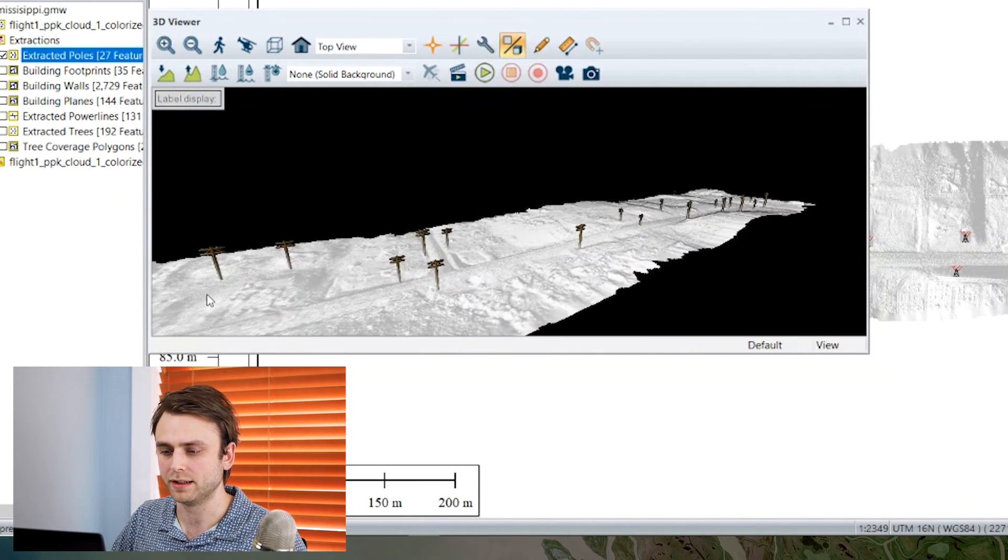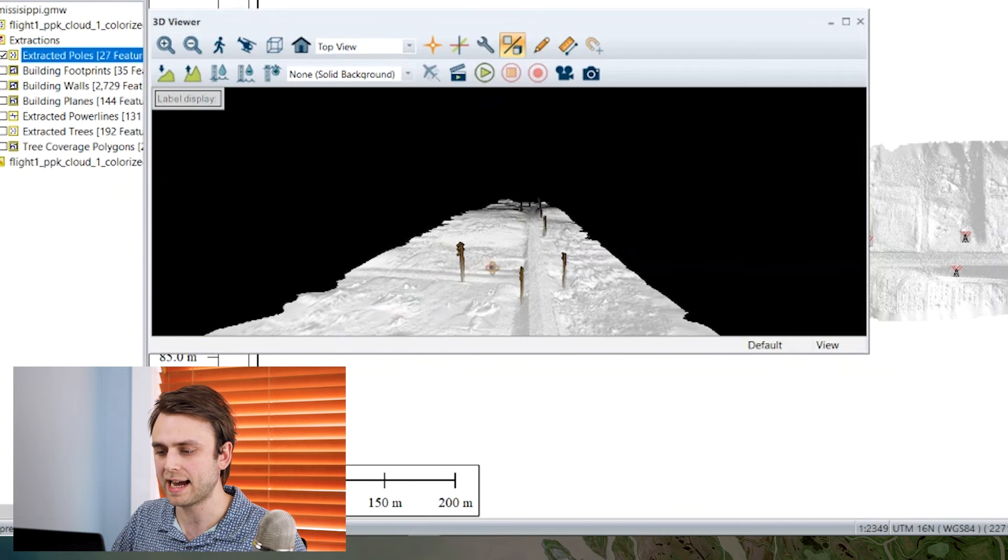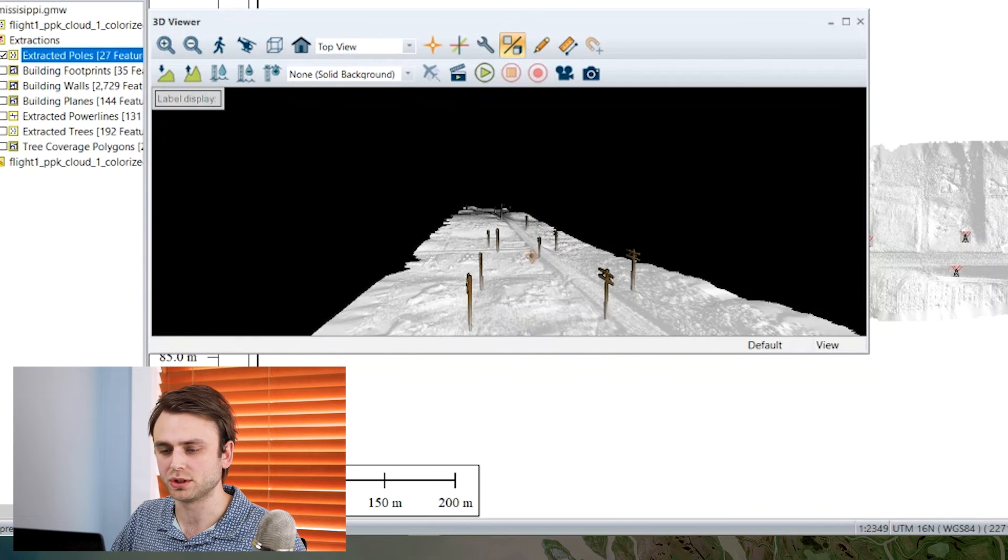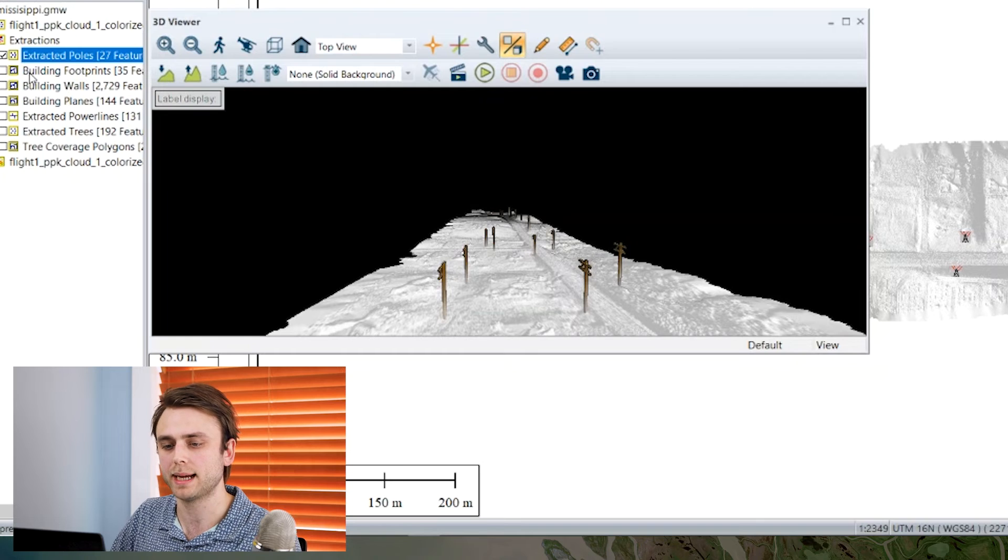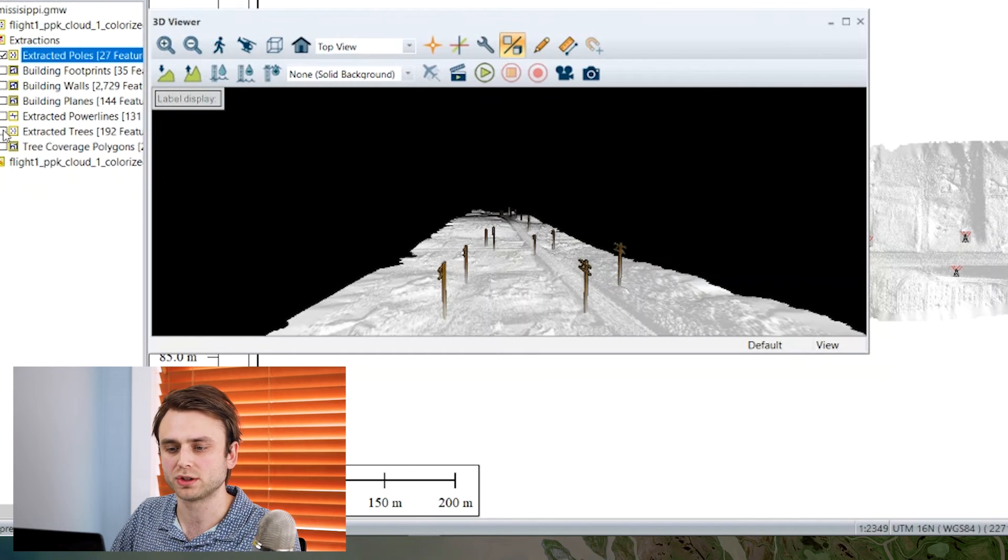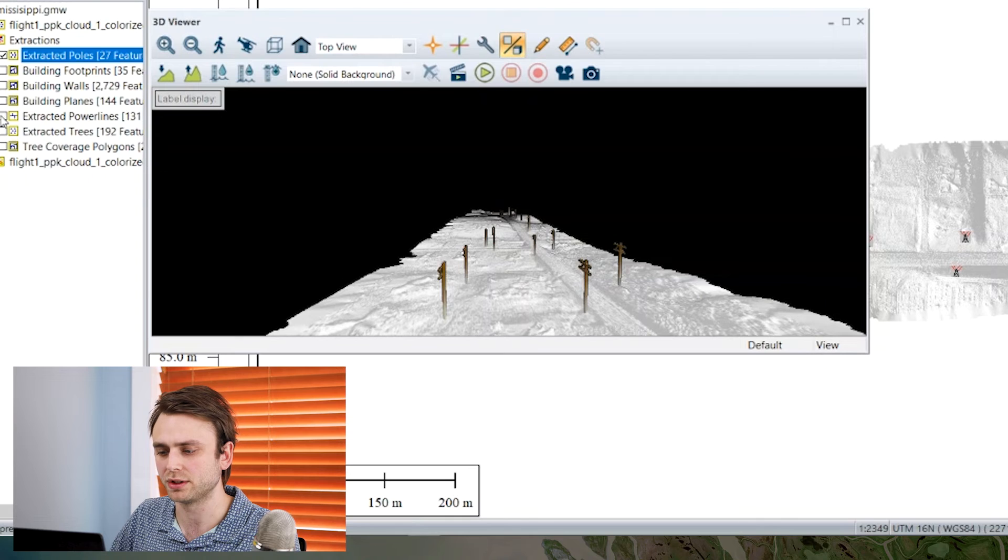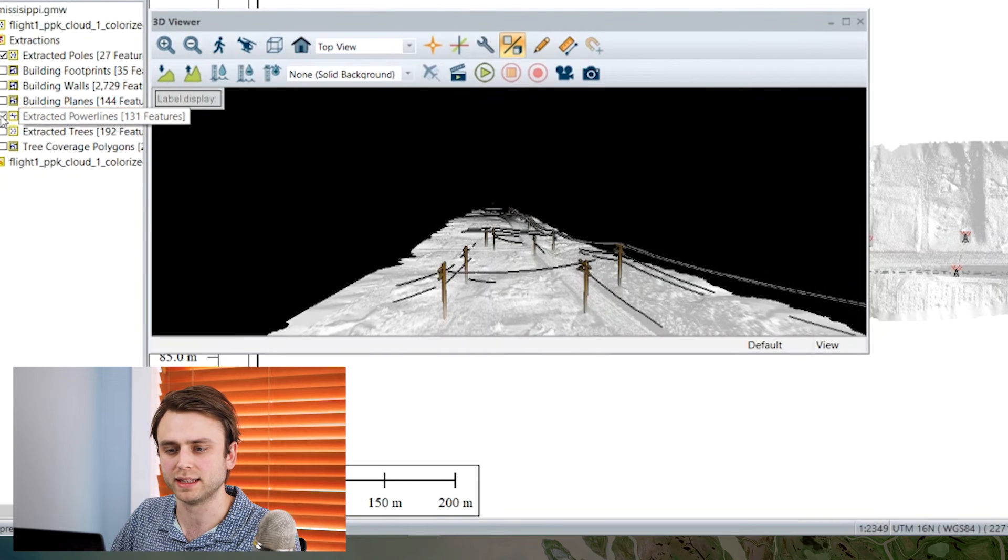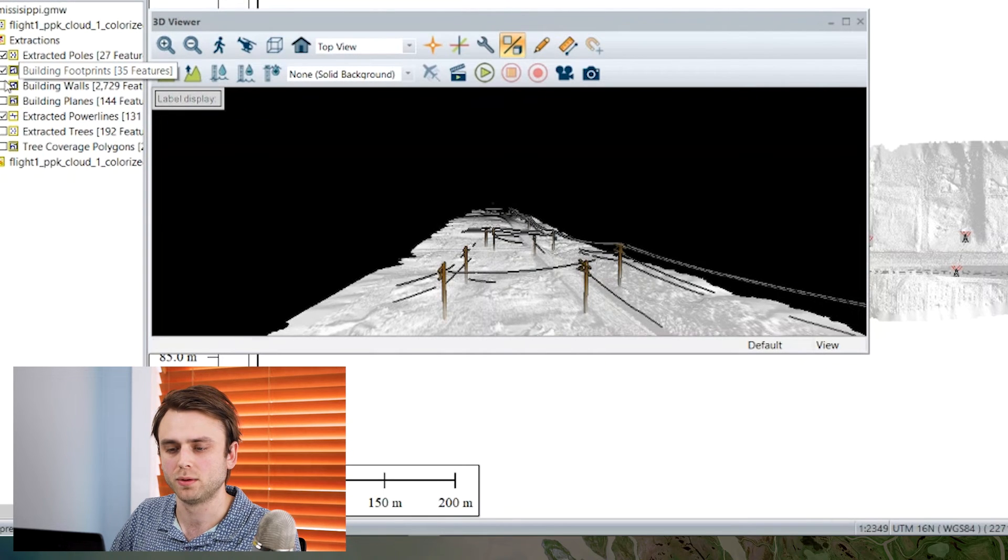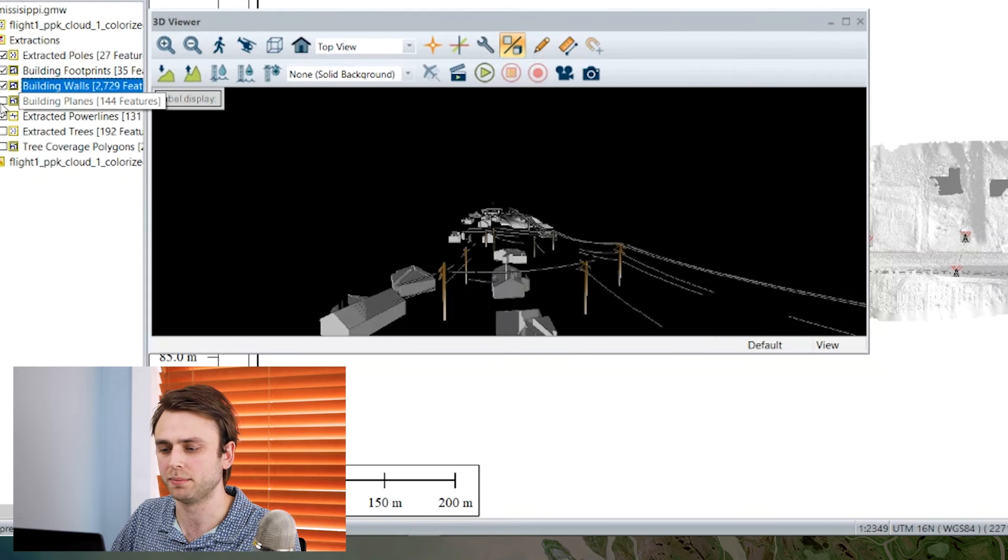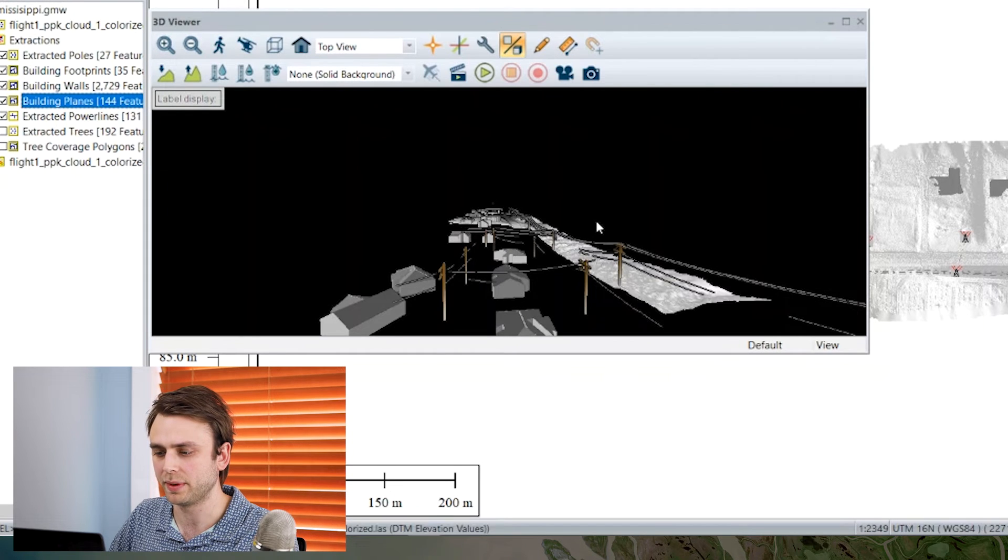And just lastly, as a demonstration of some of the other types of extraction you can perform, I've also extracted my power lines here, I'm going to turn those on, as well as my building footprints, walls, and side planes. And so here we go.